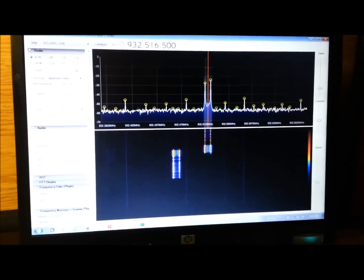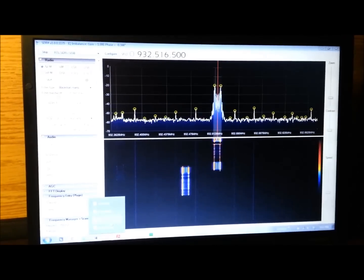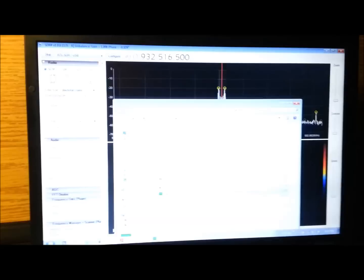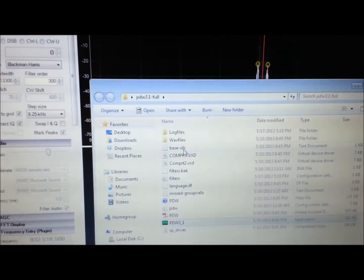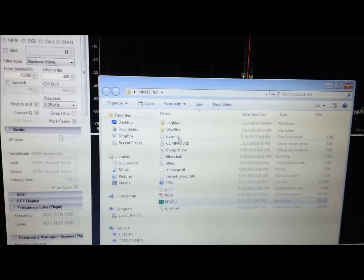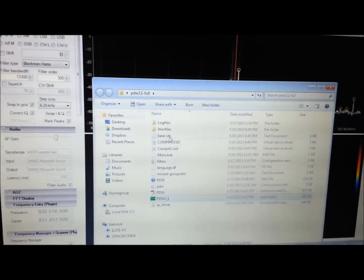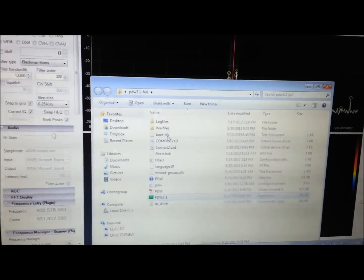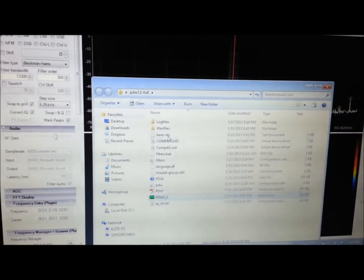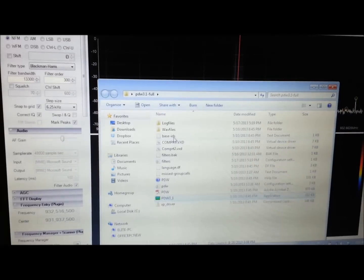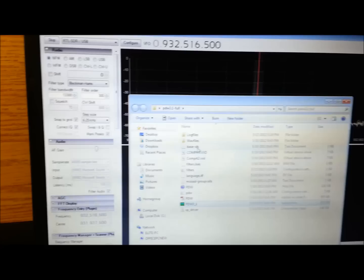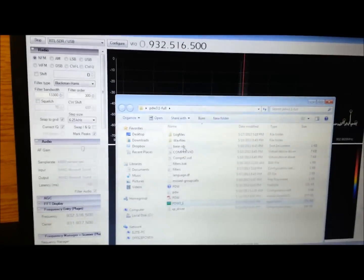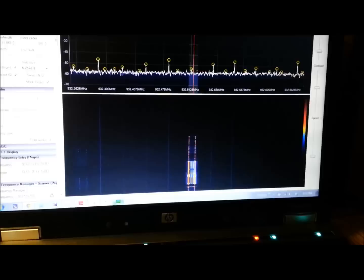And what you do then is download a program. I use this PDW 3.1. It seems to work pretty good. It's extremely finicky to set up. I really got to tweak the levels. I'm going to try changing the sample rate in the SDR a little bit. Maybe that's going to help. But everybody says the same - it's finicky.